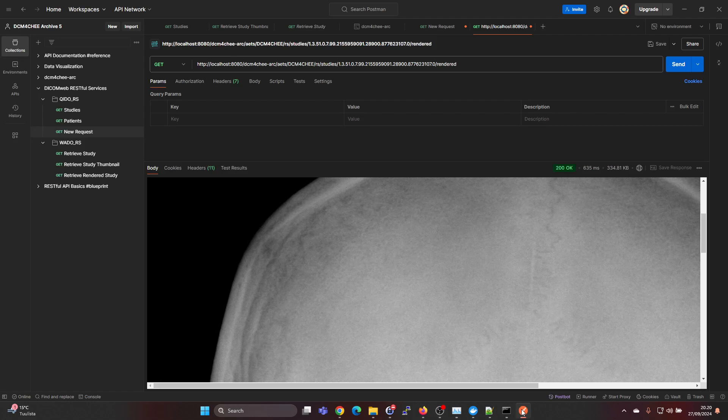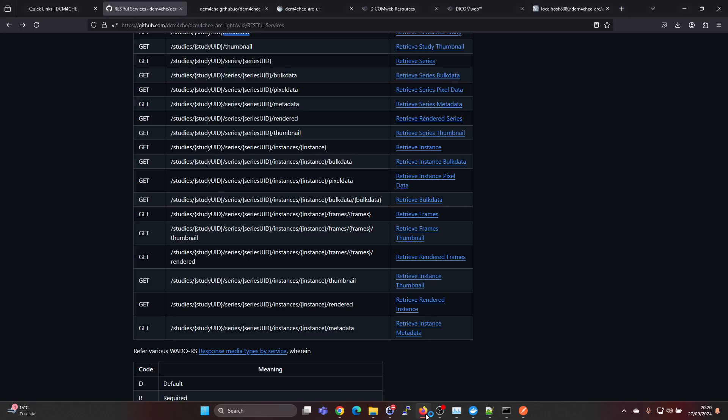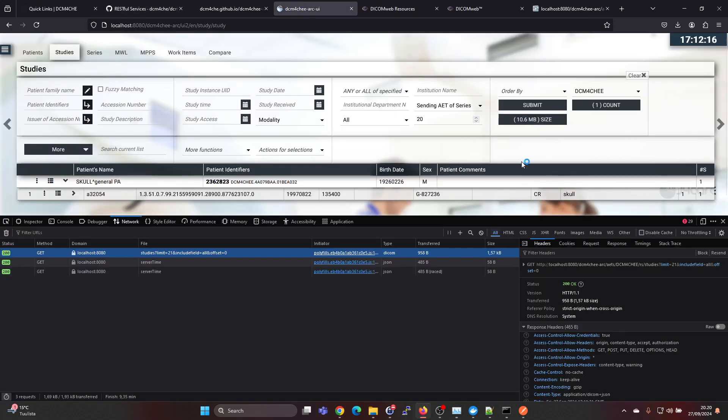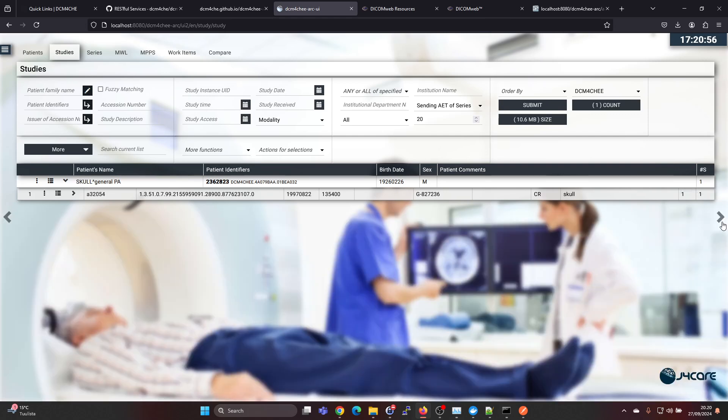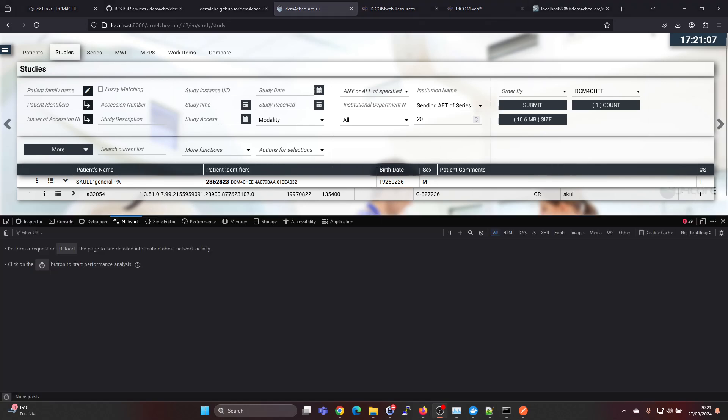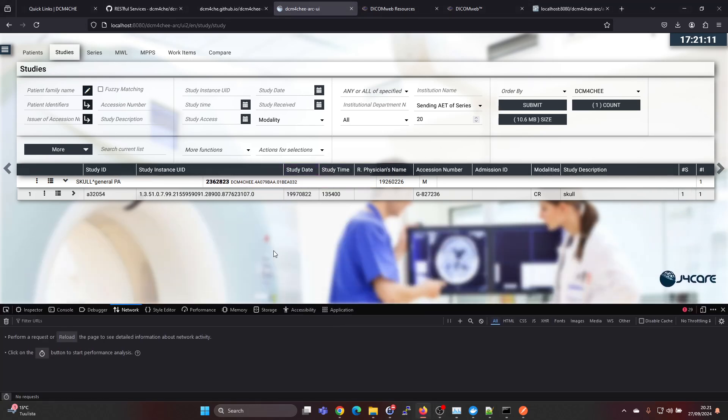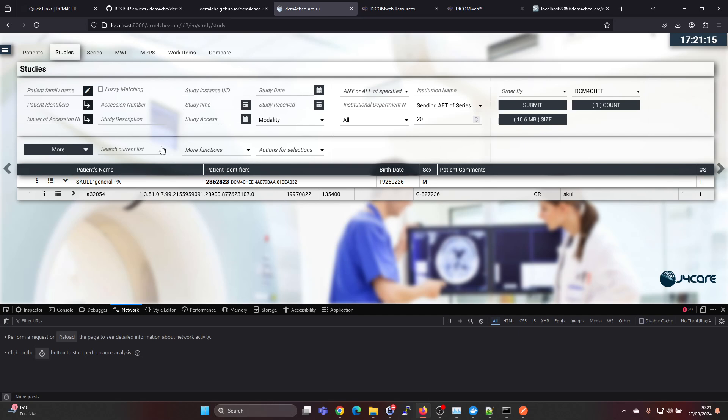If you still maybe need help with uploading a study into the Dicom4ChE archive, I'll just show you that briefly because it's actually quite easy to do as well. Let's just leave this open so we can see the StowRS, like what's happening there, because this is using StowRS to push the study.